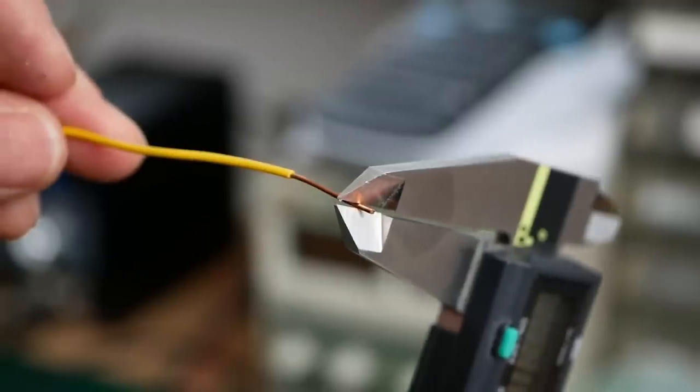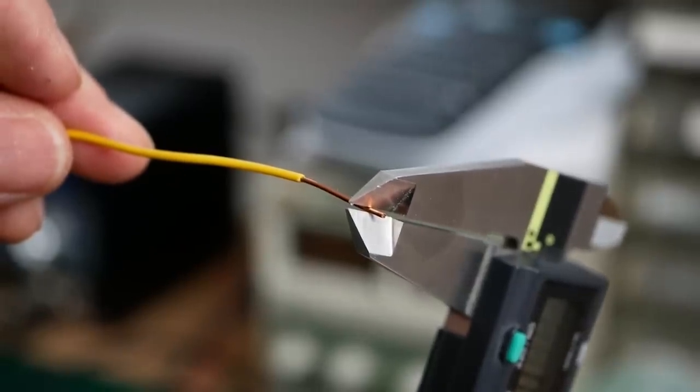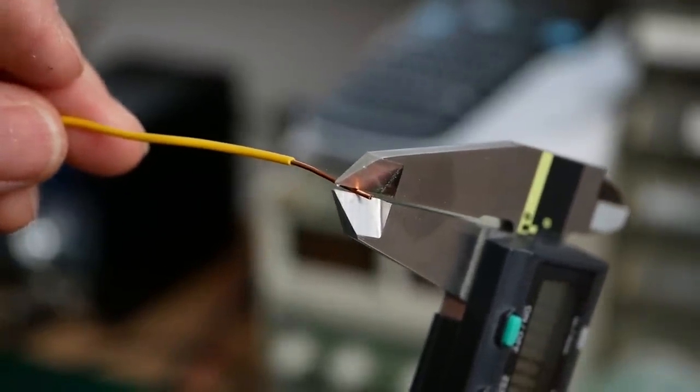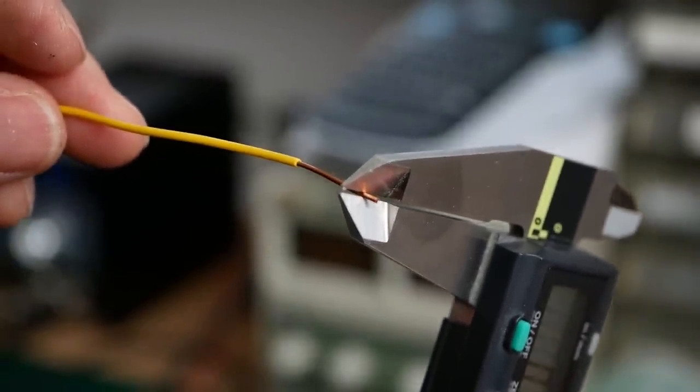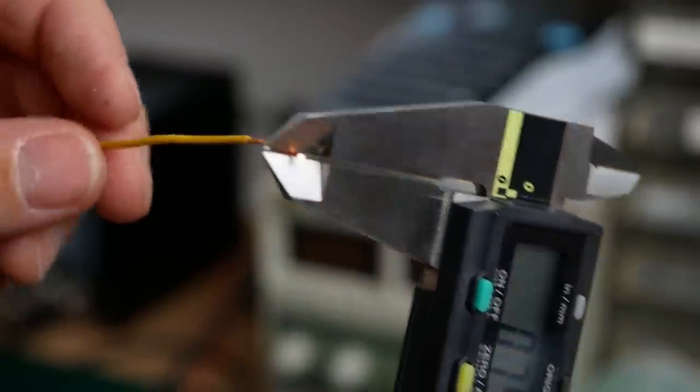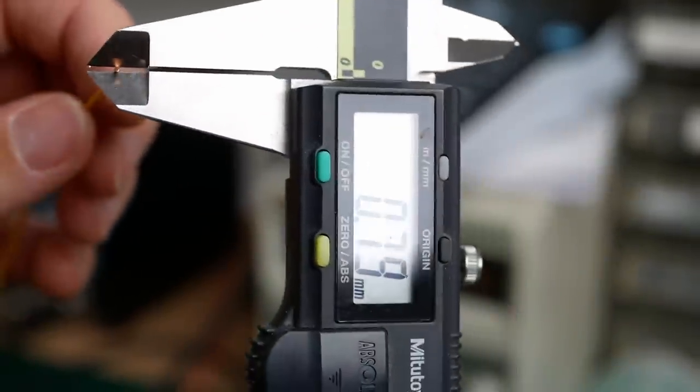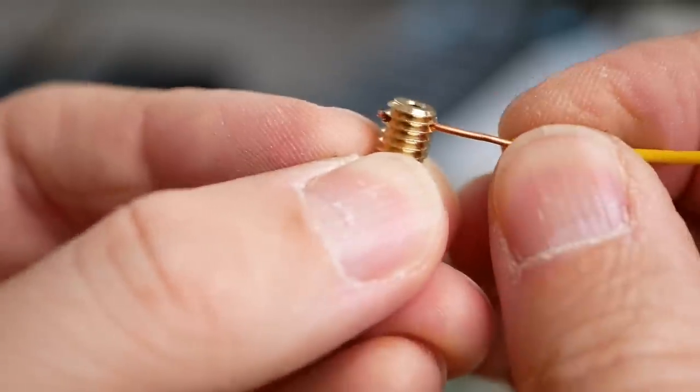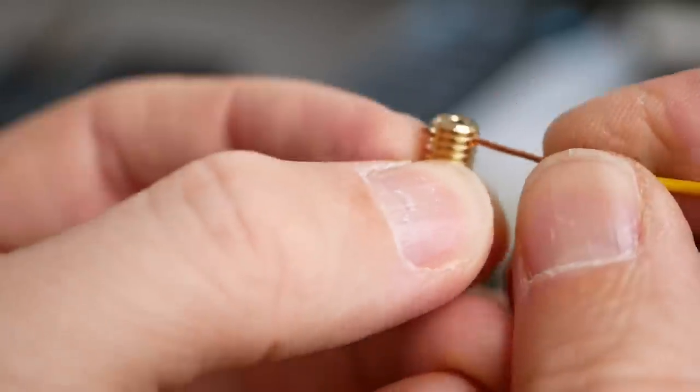Then I used a piece of telephone wire that incidentally also just had a diameter of around 0.8mm and threaded it through the hole.